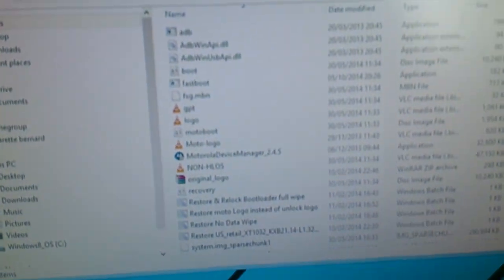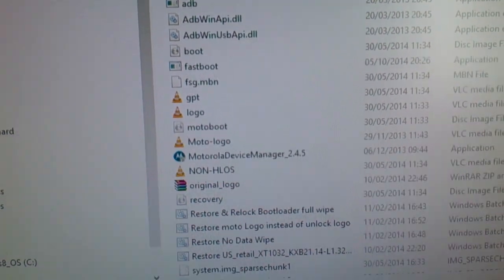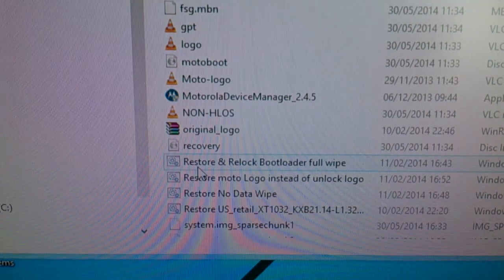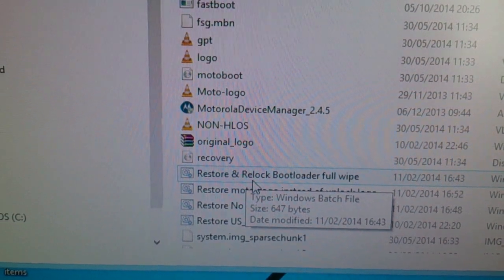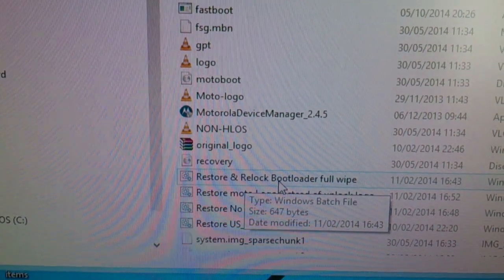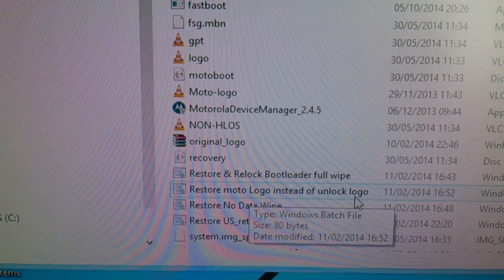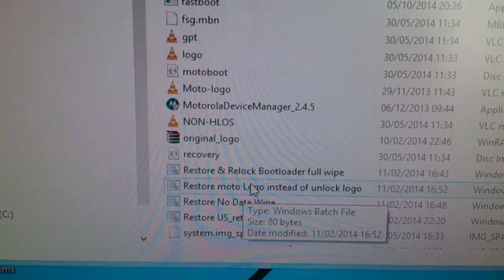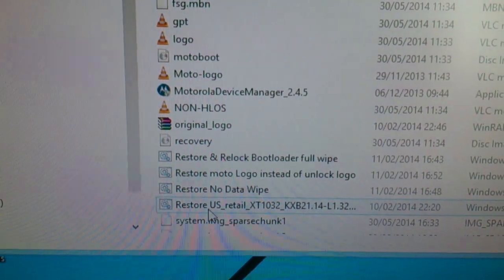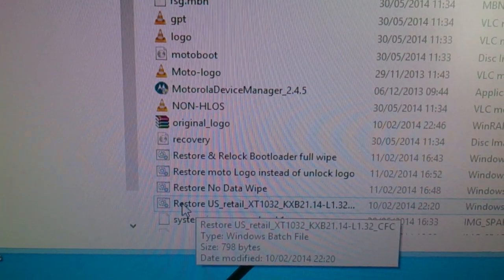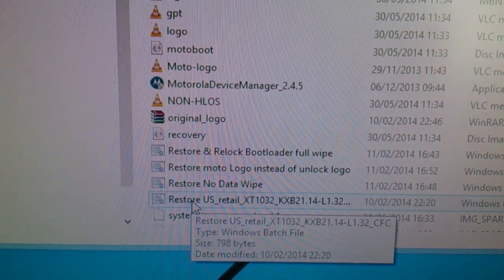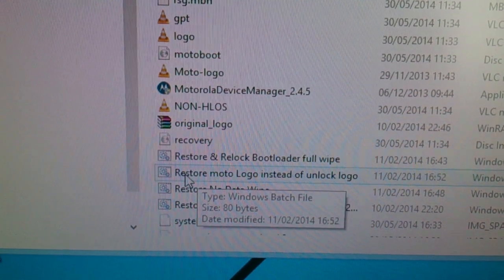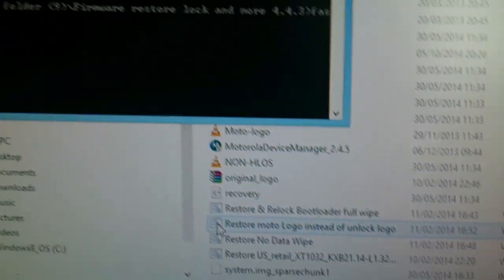Now what you need to do is go back to your desktop, and you should see these options here. Restart and relock bootloader for wipe—so if you select this you can restart and relock your bootloader. If you select this option here, restart motor logo instead of unlock logo, this will get rid of the unlocked bootloader warning. And if you select this option here, this will downgrade your firmware back to Android 4.4.3 KitKat. So this is the option we need here: restart motor logo instead of unlock logo.